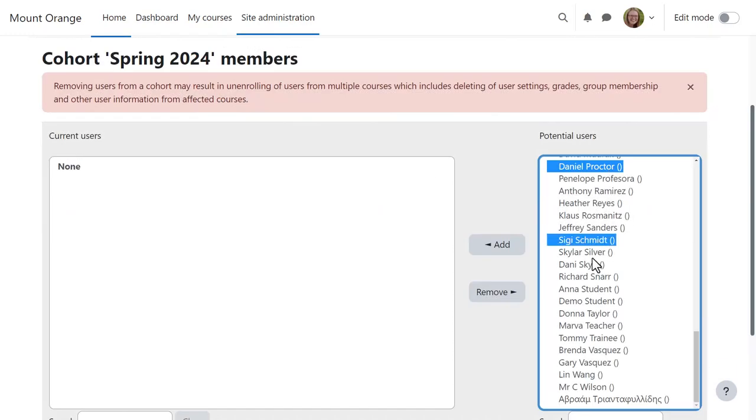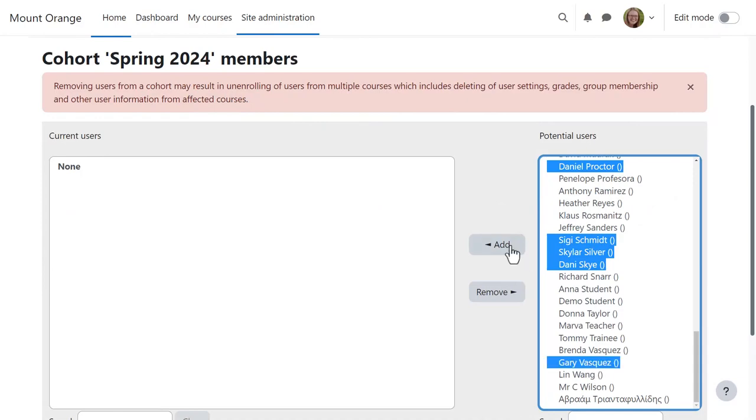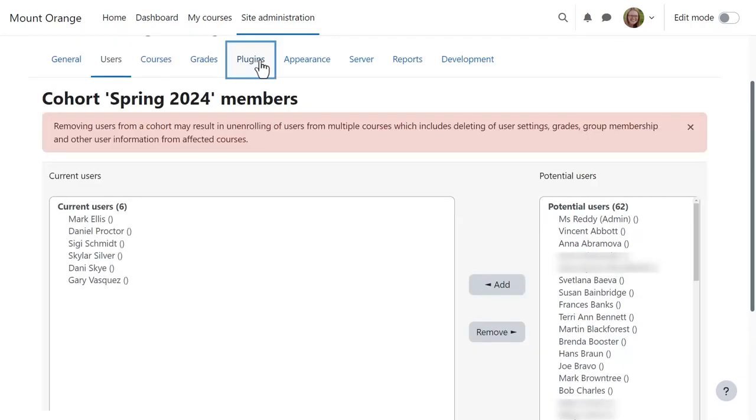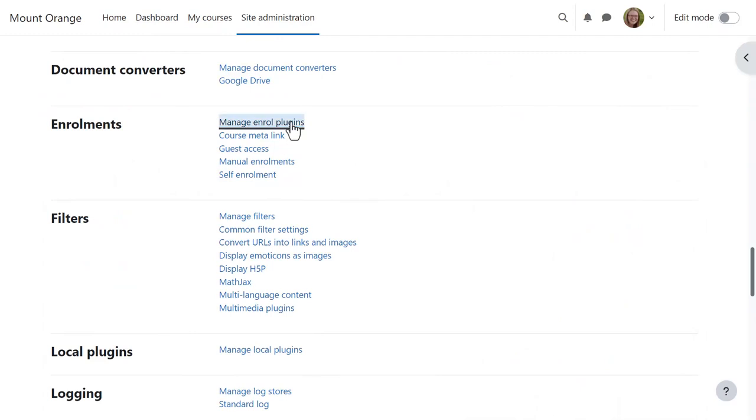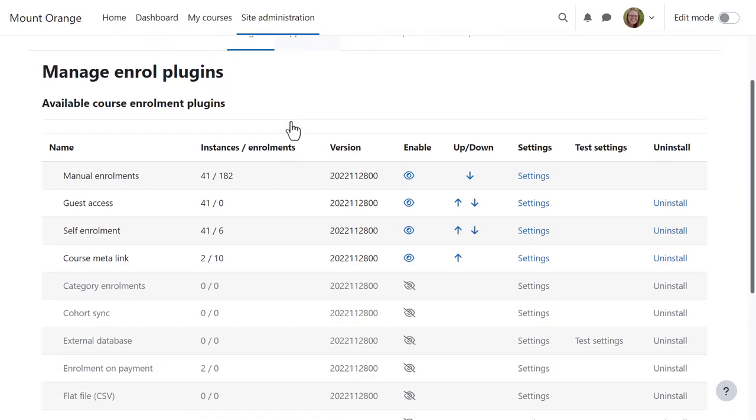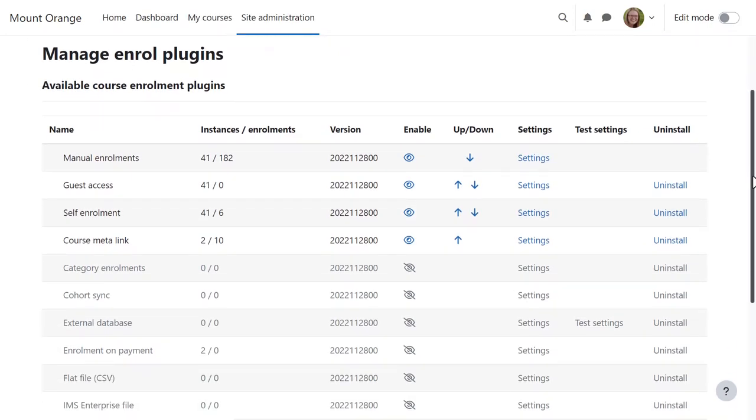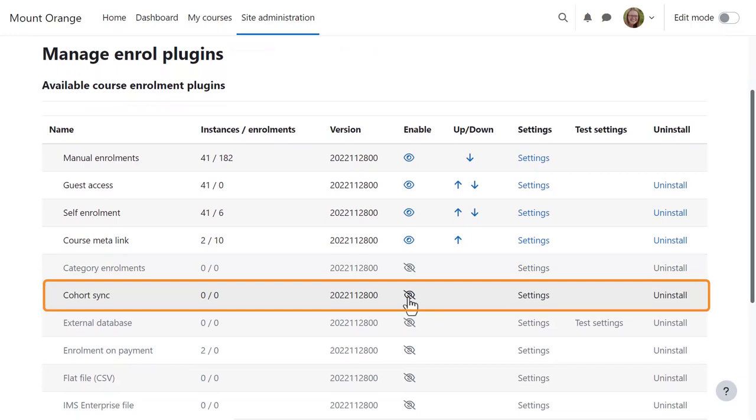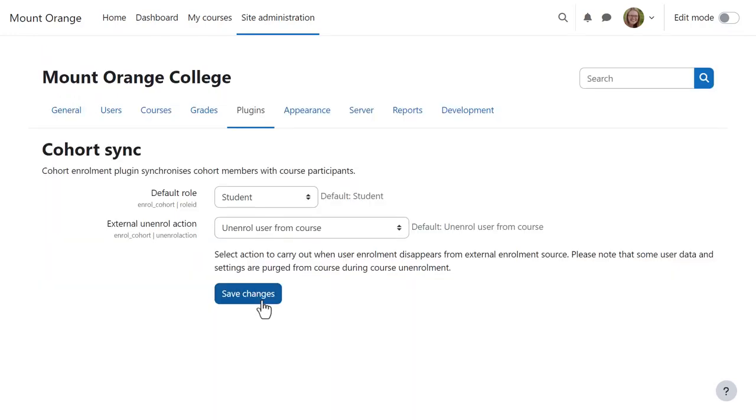She assigns some users and then from site administration, plugins, enrolments, manage enrol plugins, she can enable cohort sync, checking the default settings meet her requirements.